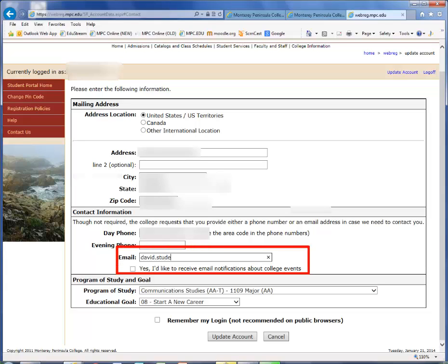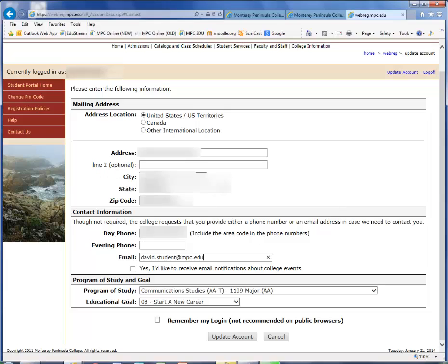We recommend that you use your MPC student email address, as it is where official college communication, including financial aid and registration, will be sent to you. Be sure to update any of your contact information if needed. Scroll down and click on Update Account once you're done.